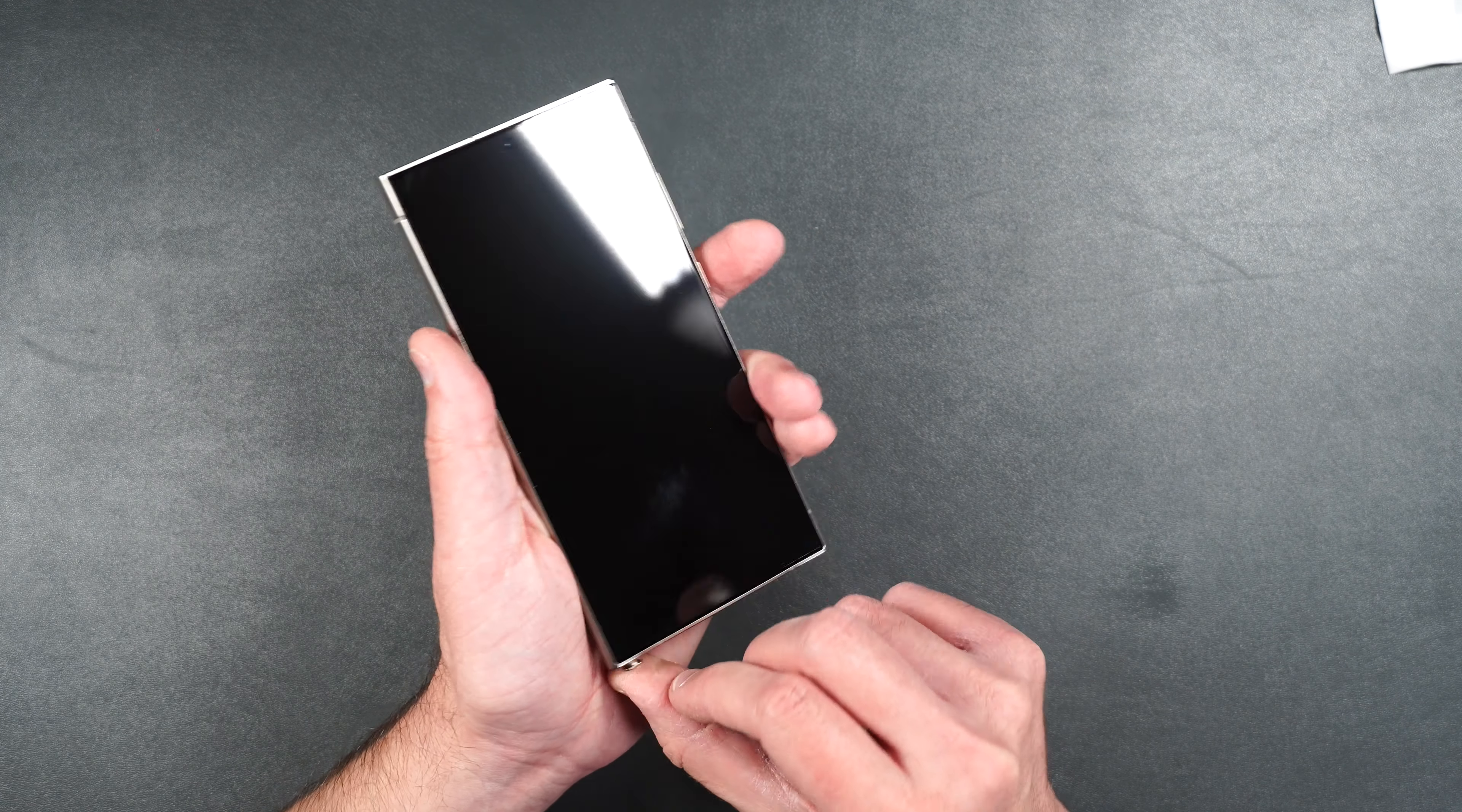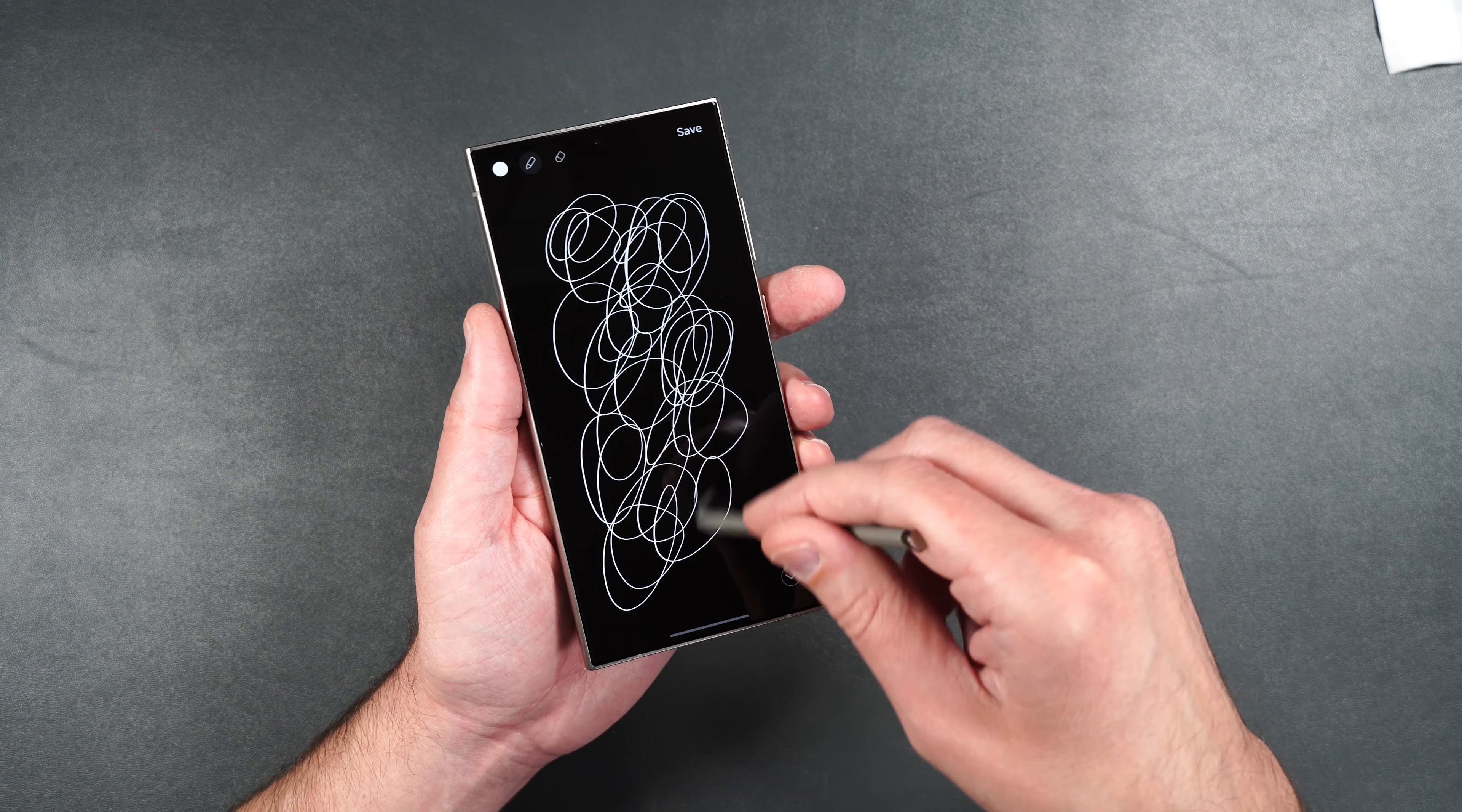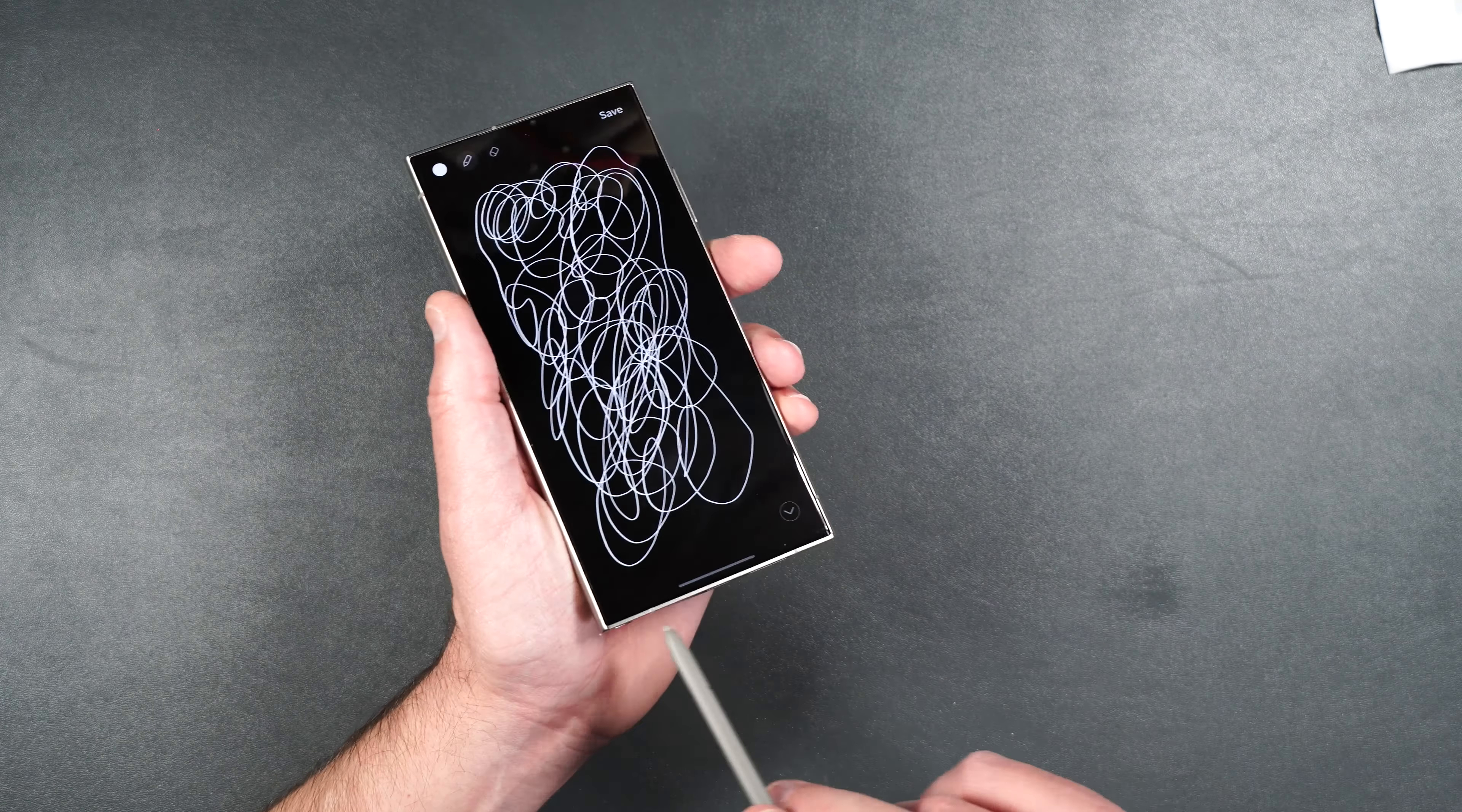Let's test out our S Pen. S Pen works well on the screen. There's really not any resistance. It's pretty smooth. This is probably the smoothest screen protector that I've tested so far with the S Pen. So that may or may not be good for you, but the S Pen seems to be working just fine.